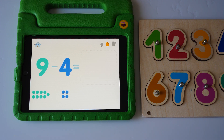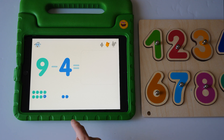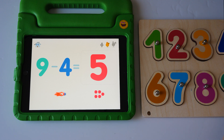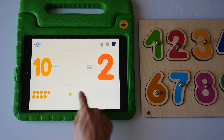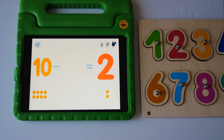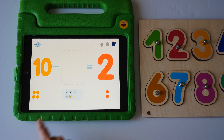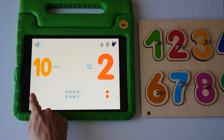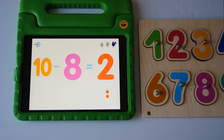Nine minus four equals eight, seven, six, five. Five, five, one, two. One, two, three, four, five, six, seven, eight. Ten minus eight equals two.